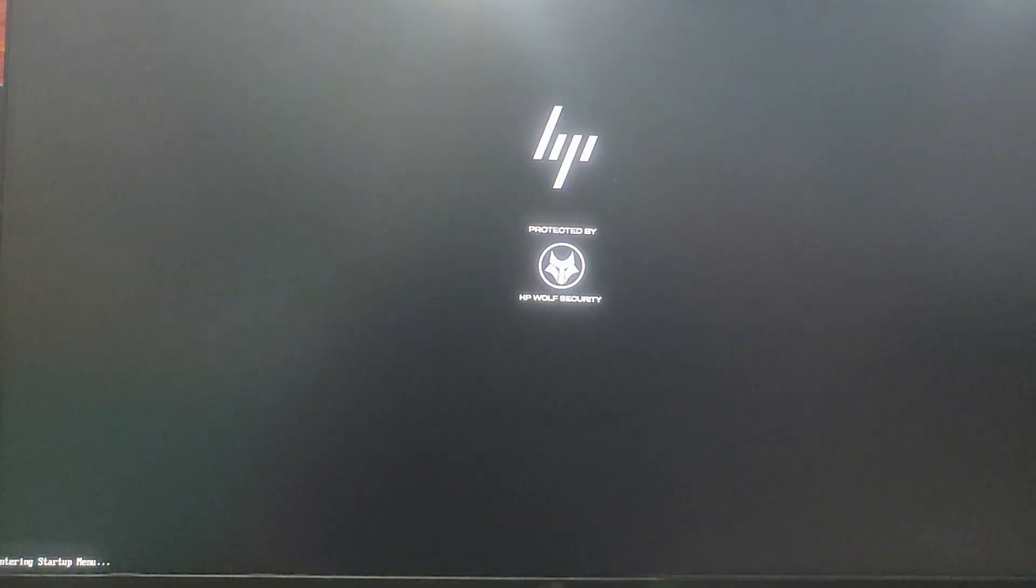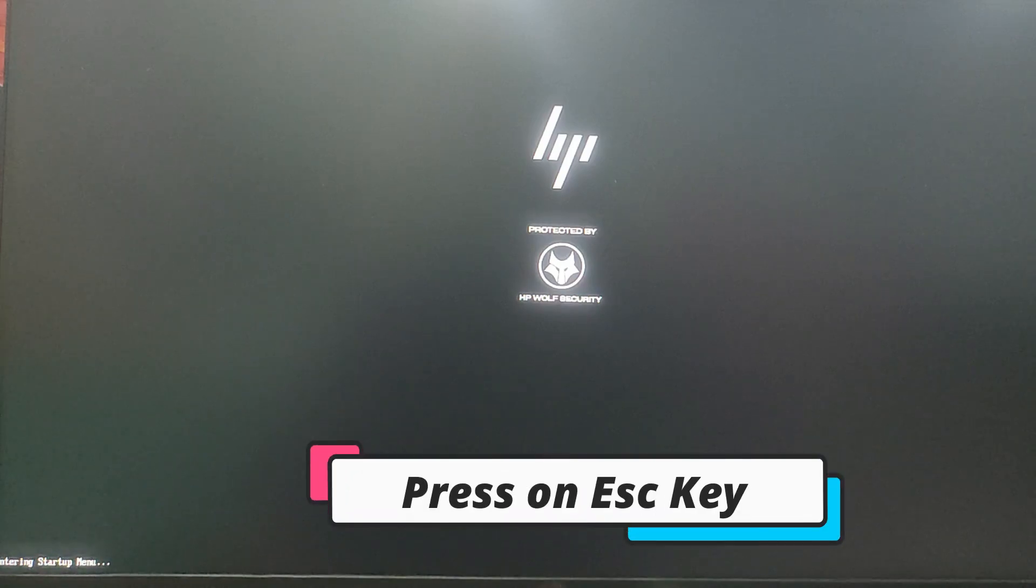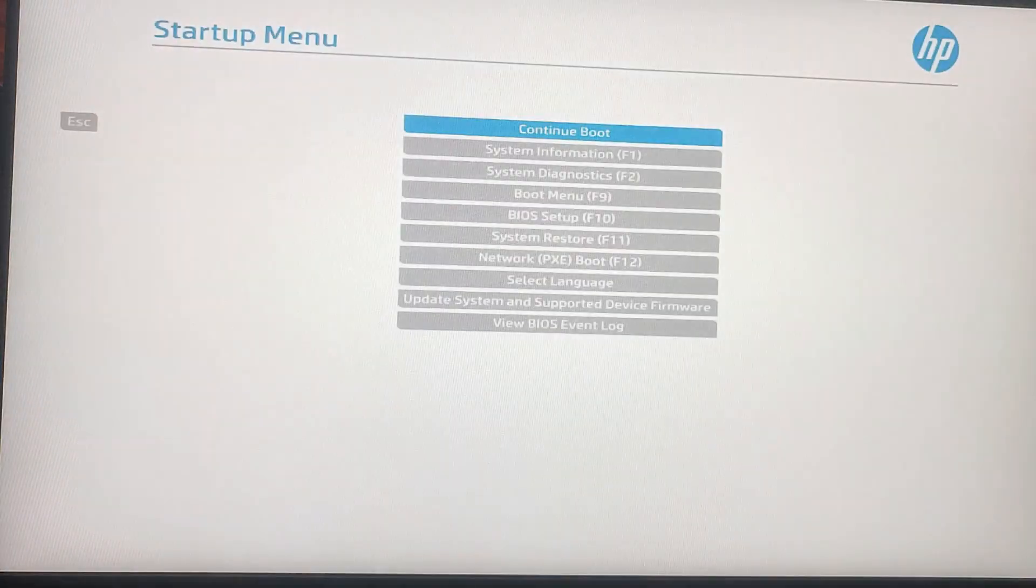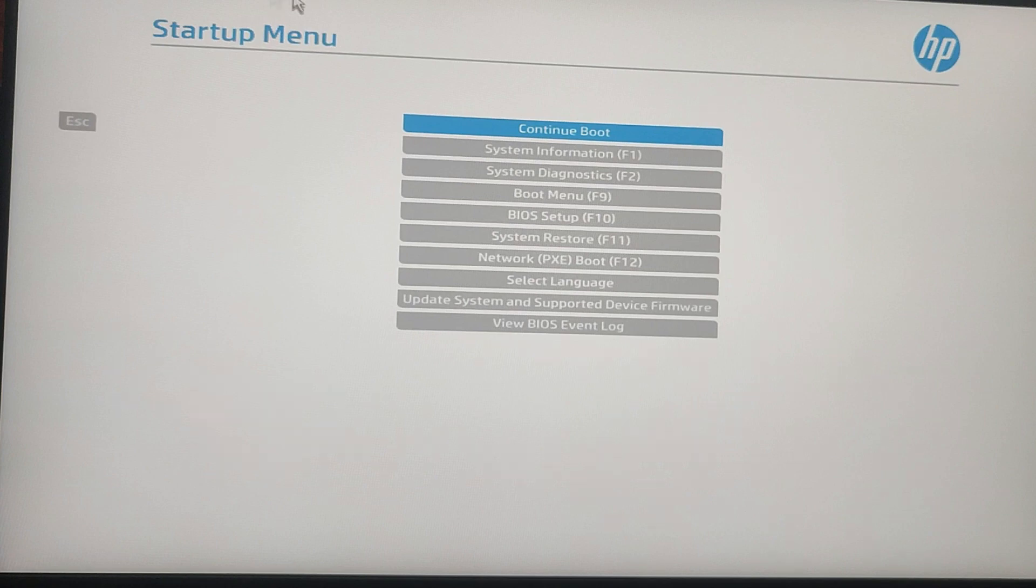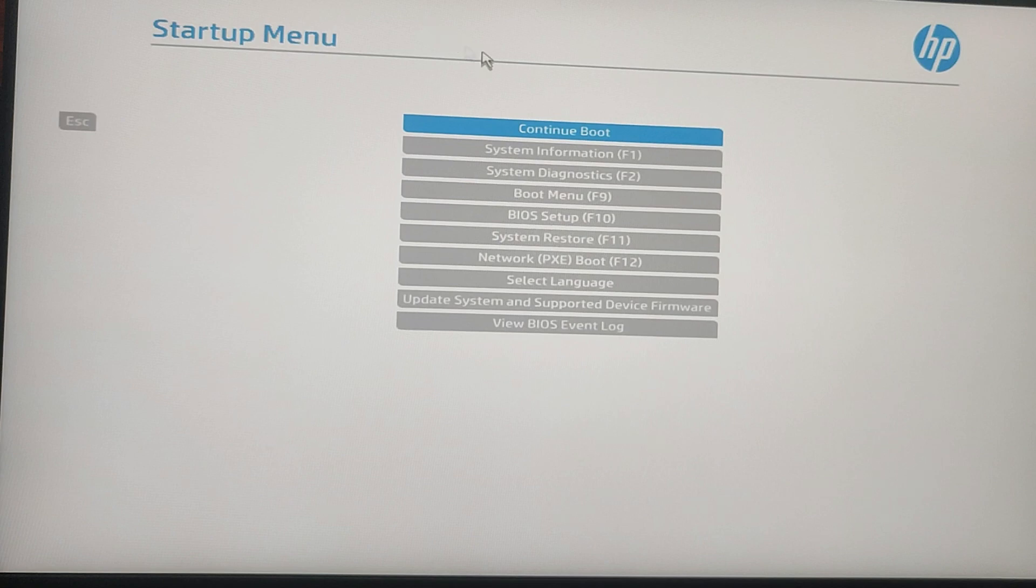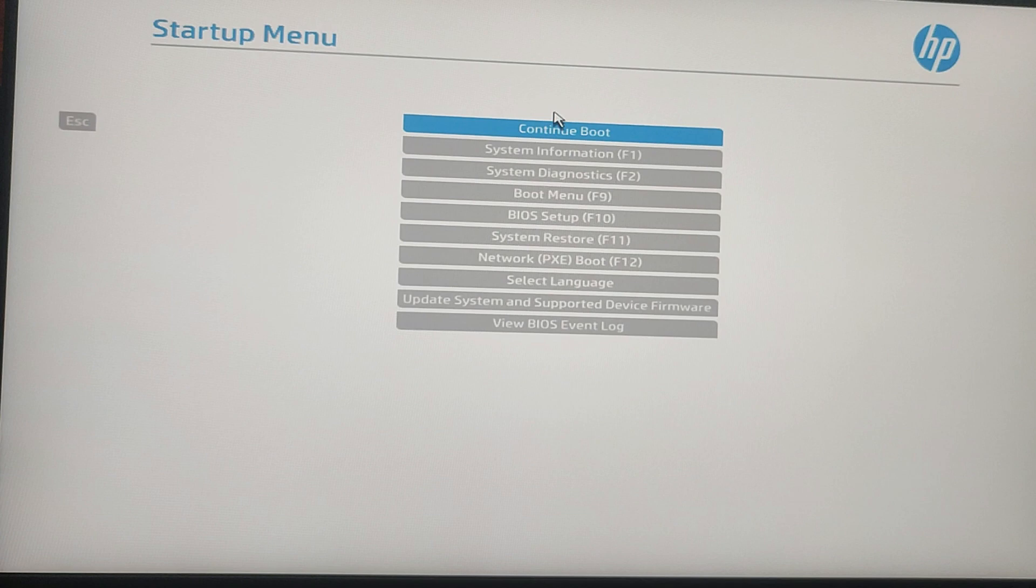As soon as you see the HP logo, repeatedly press the Escape key to enter into BIOS. If you are a different brand of PC, check your manufacturing website or user manual to find out which key to press during startup to enter BIOS. It's usually something like F2, Delete, or F10 depending on the brand.